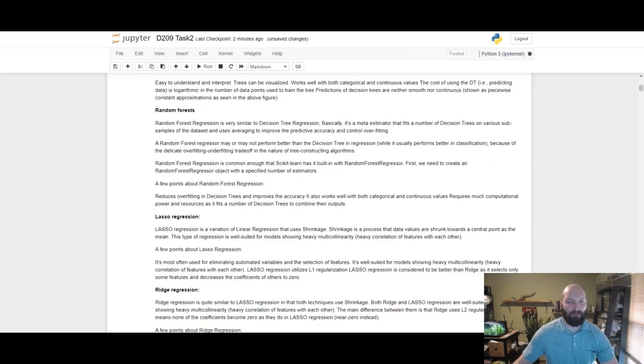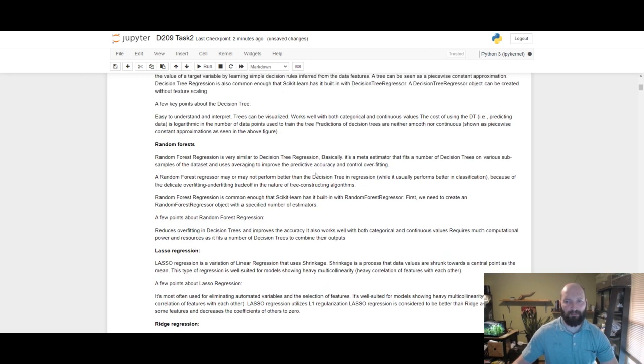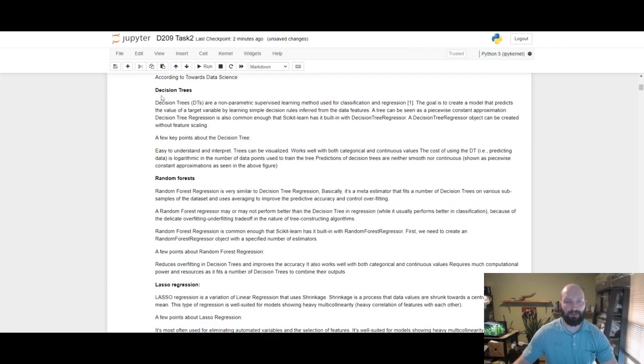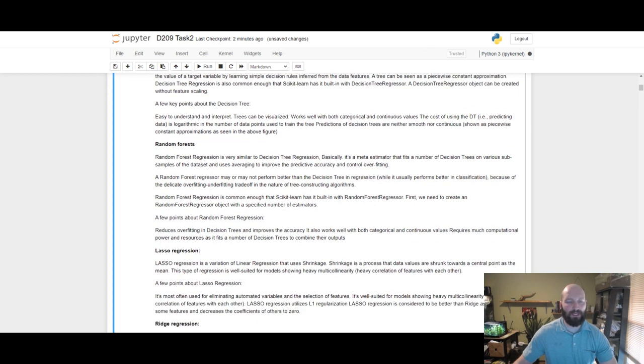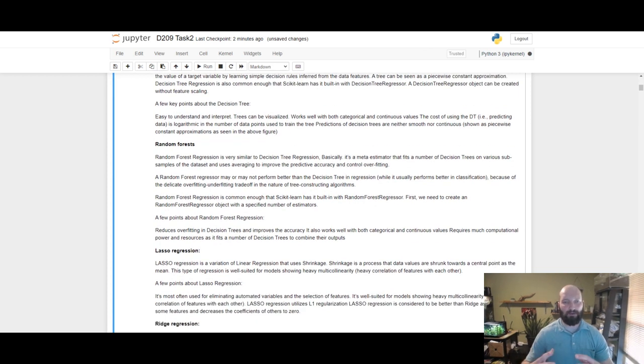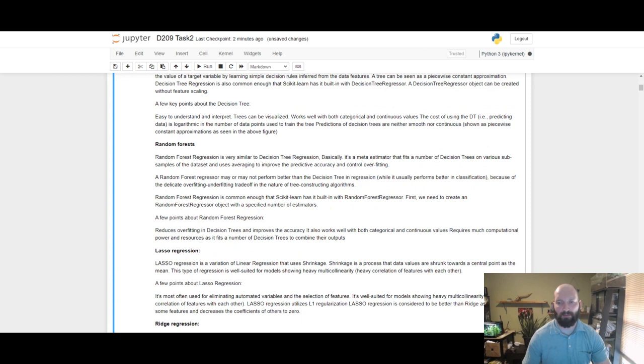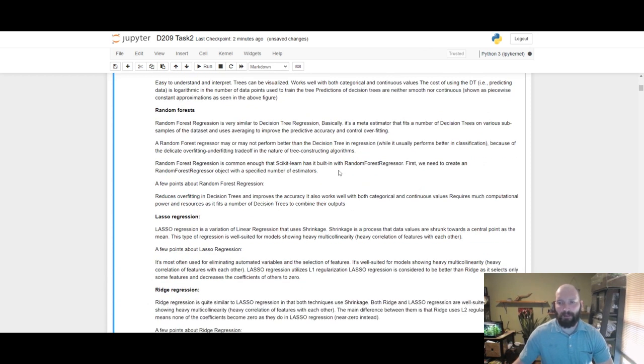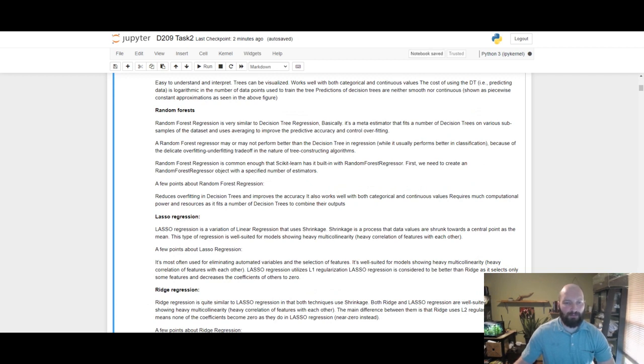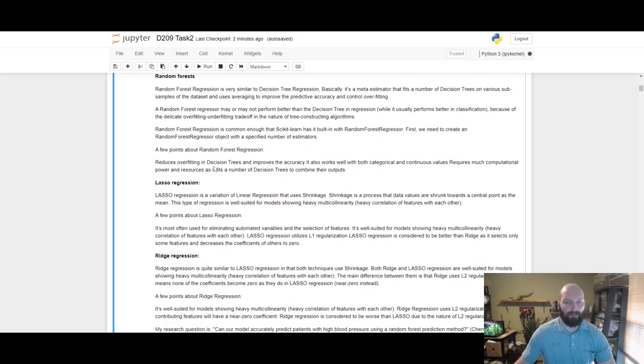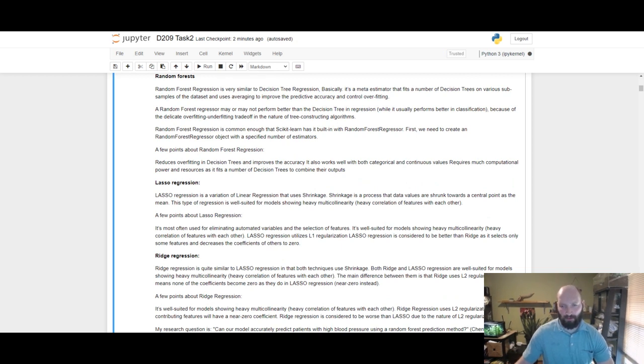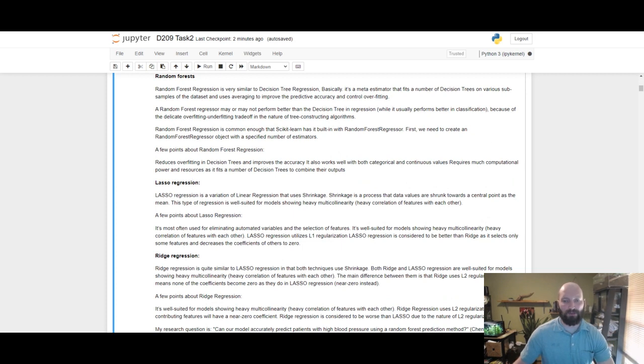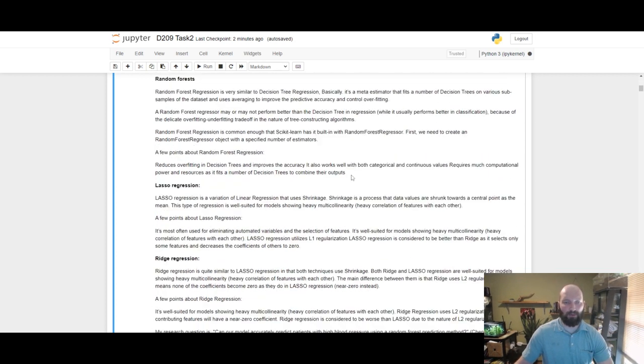With random forests, it's very similar to decision tree regression and basically it's a meta estimator for decision trees. From my understanding, it takes several different decision trees and puts them all together, creating this meta estimator. It fits a number of decision trees on various sub-samples of the data and uses averaging to improve predictive accuracy and control overfitting. It also works well with both categorical and continuous values, but requires much computational power and resources.